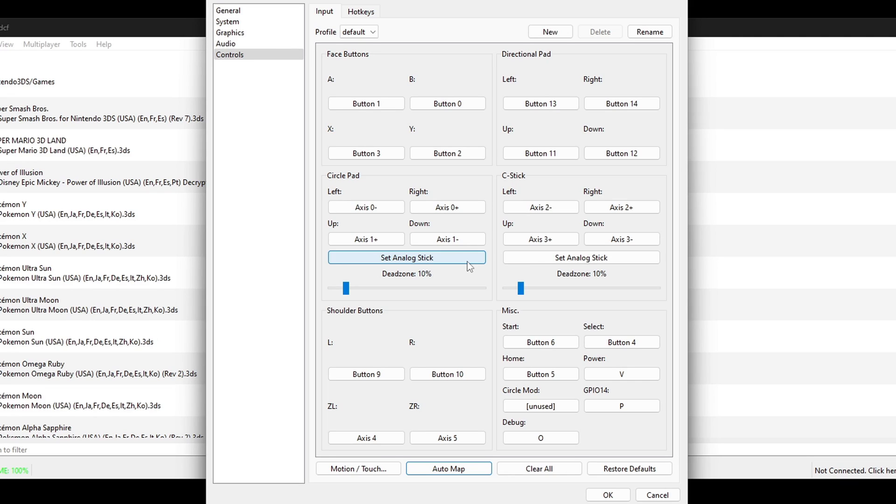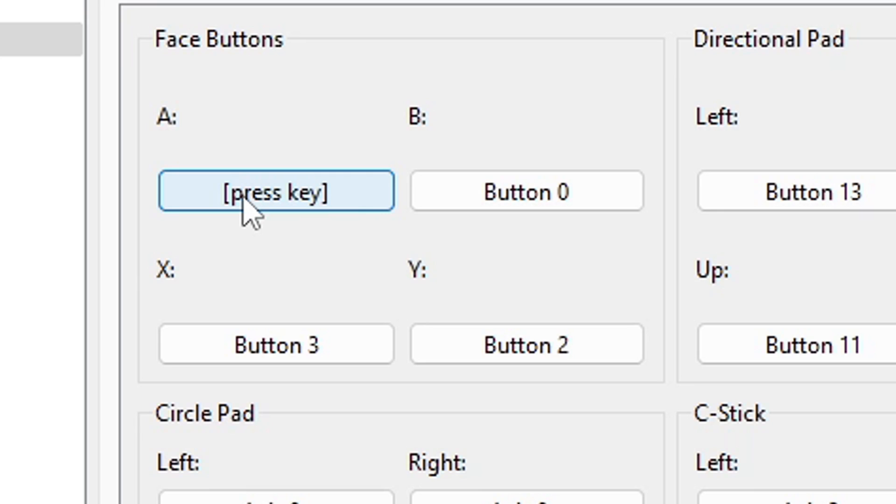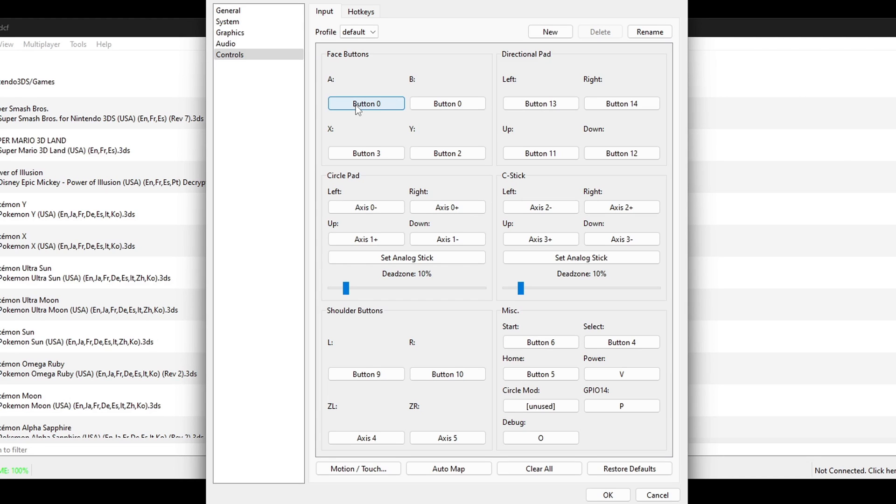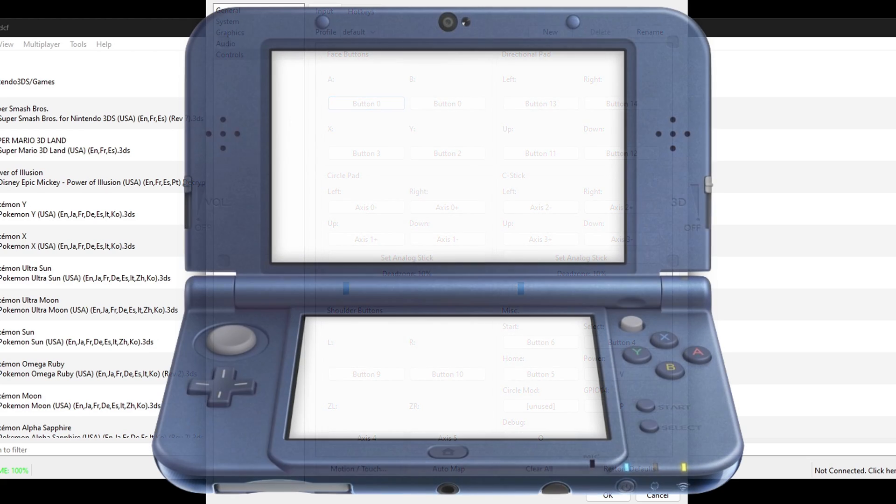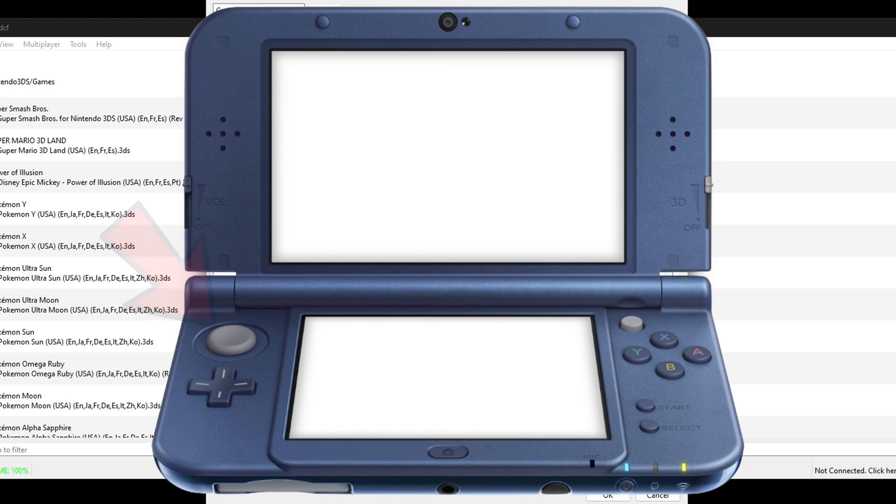Now say we did want to change some of the buttons around. All you would do is click on the button you want to change. So let's say we want to change the A button. We will click right here and we will press whatever button on our controller we want to become the A button. Now you can do the same thing for your directional pad, your circle pad, and your C stick. And if you're confused about the circle pad and the C stick, well the circle pad you will want to use as your left analog stick and the C stick you will want to use as your right analog stick.